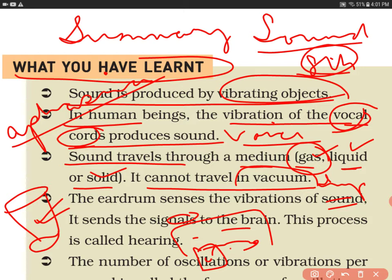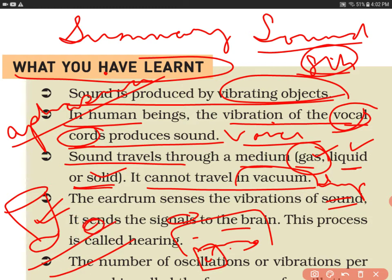Therefore, aquatic animals can communicate with each other. For solid, sound also travels through solid. For example, on railway lines, many people can listen by putting their ear to the rail track — they can feel the vibrations to find out whether a train is coming or not.